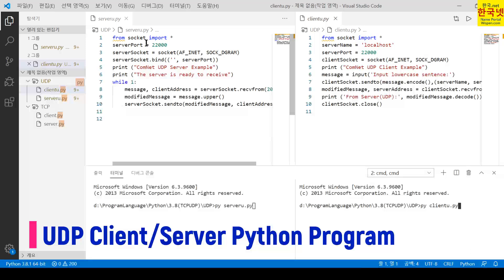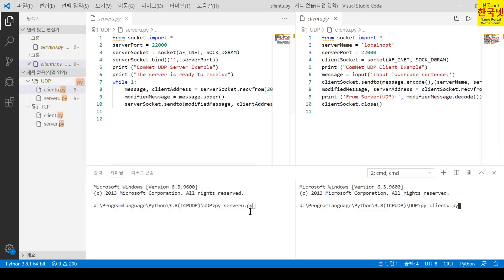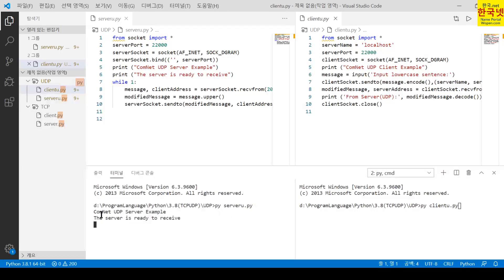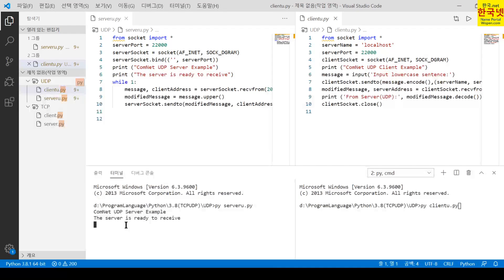To understand briefly, this server program should be ready to receive a lowercase character string from the client, then convert it to uppercase and send it back. I'm running the UDP server program by executing py server_u.py. You can see the output: 'Computer Network UDP Server Example' and 'The server is ready to receive' a lowercase character string from the client.